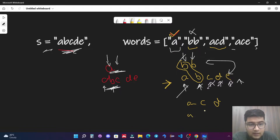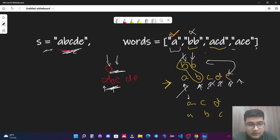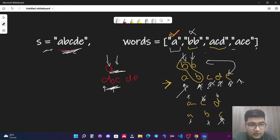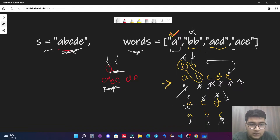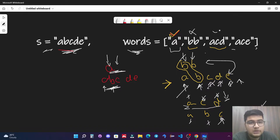For 'acd' with string 'abcde': 'a' and 'a' match — move both. 'c' and 'b' don't match — move string pointer. 'c' and 'c' match — move both. 'd' and 'd' match — move both. The word pointer goes out of bounds, meaning all characters were found in sequence. This is a valid subsequence — count it.